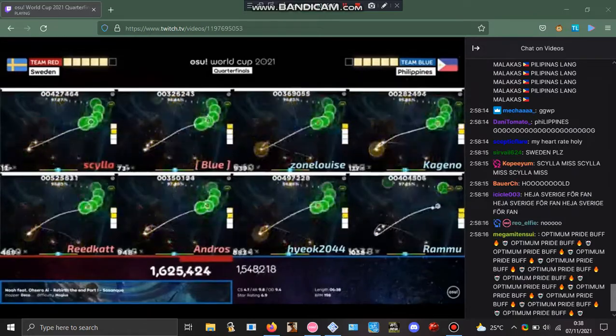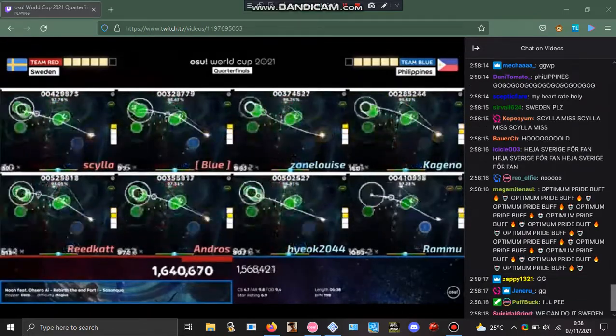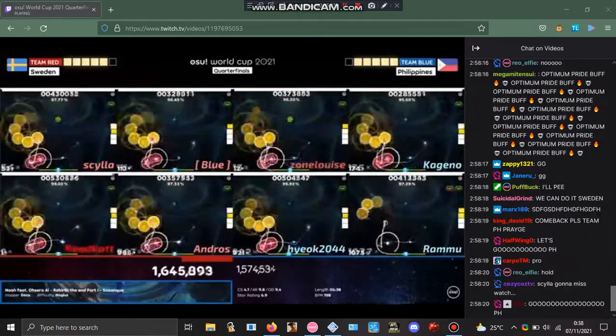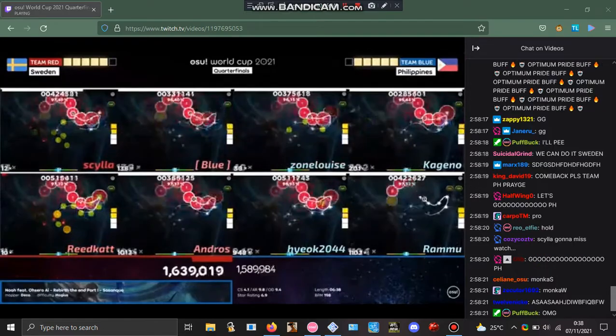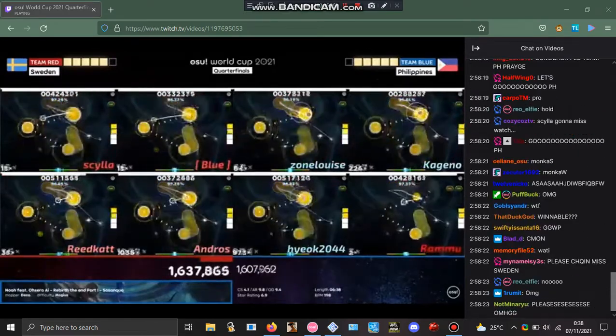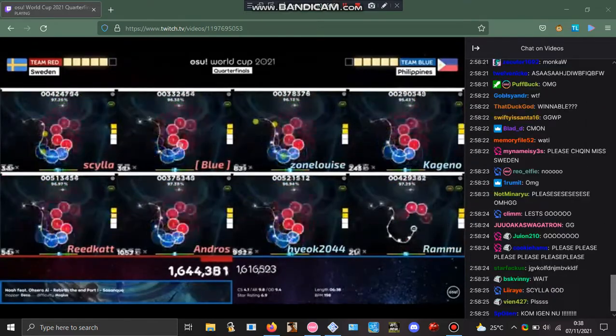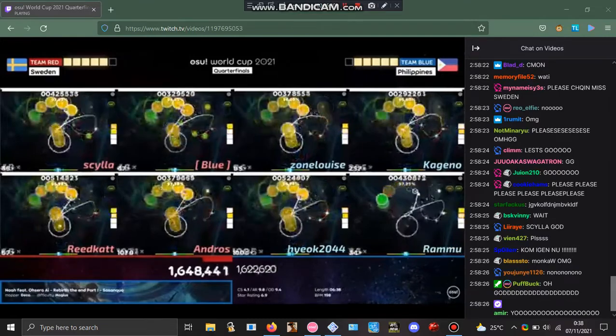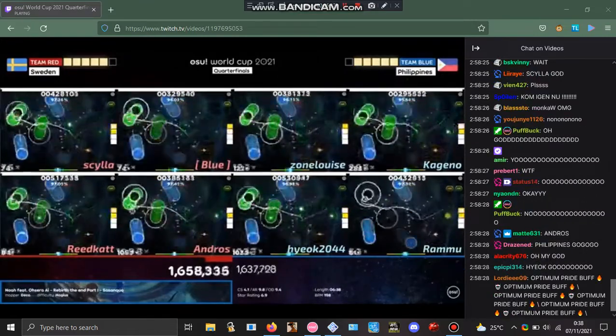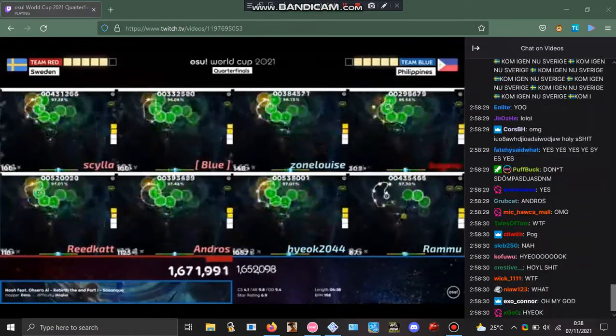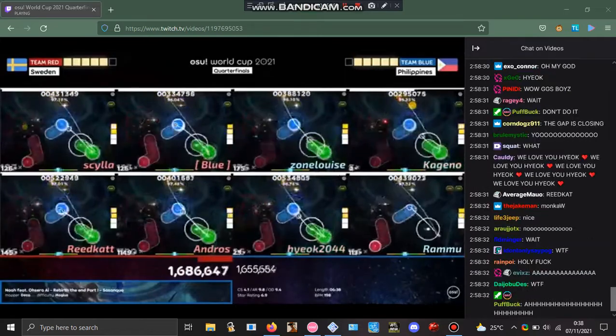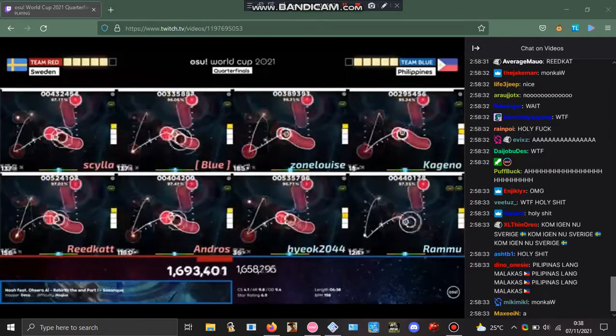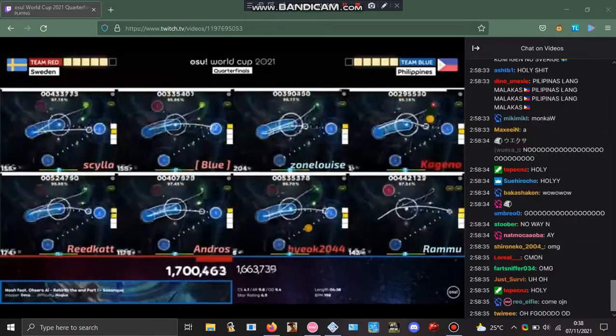Silo gets the break! It's with Philippines—that is a massive break. Zonlouise goes down, Reedcat goes down. Andros is the only player with combo. Here comes the Philippines. Hyok is there against Andros. Miss from Ramu is going to hurt. Coming to the end, this is going to get very close. Kagano and Hyok double miss.